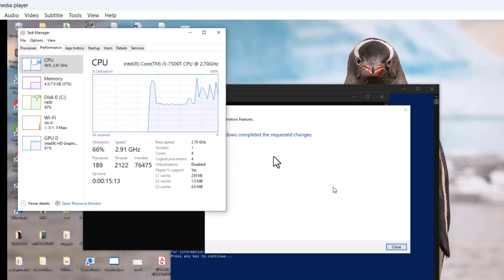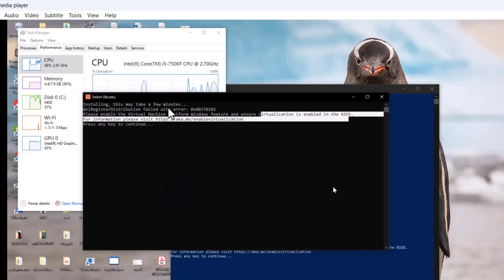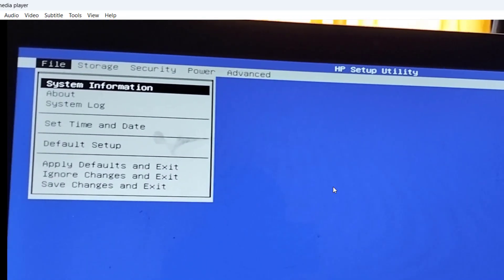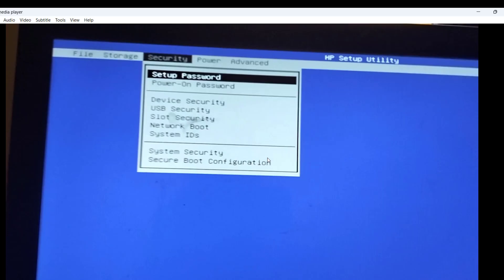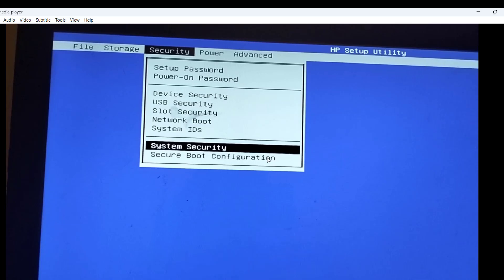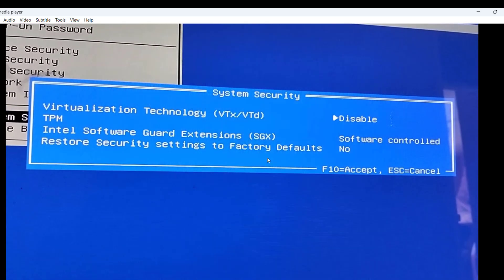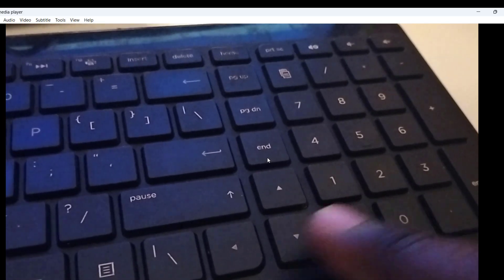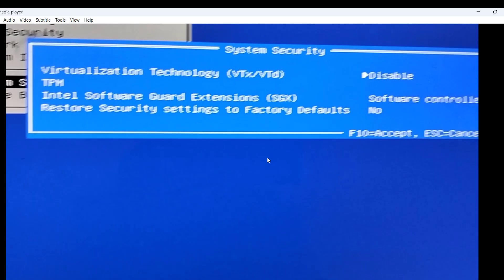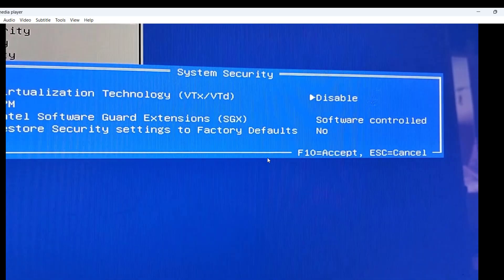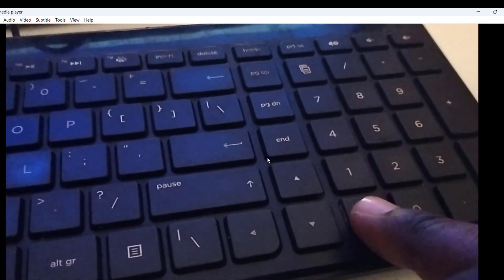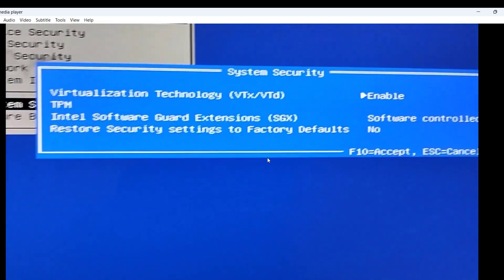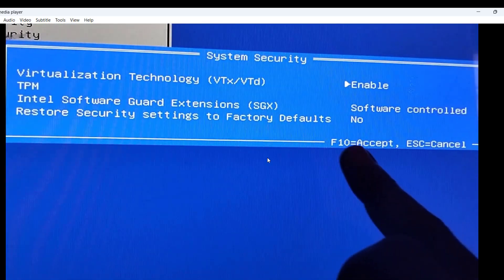We need to go to the BIOS and enable virtualization. Restart your computer and access BIOS via F10. Once in BIOS, go under Security, then navigate down to System Security. You'll see that Virtualization Technology is listed there. To enable it, press the left or right arrow keys on your keyboard to toggle it to Enabled. Ensure it's set to Enabled.